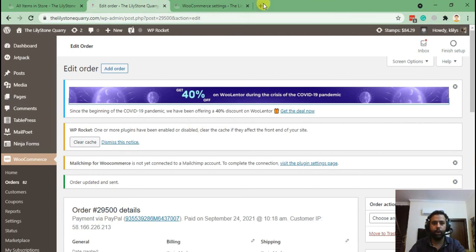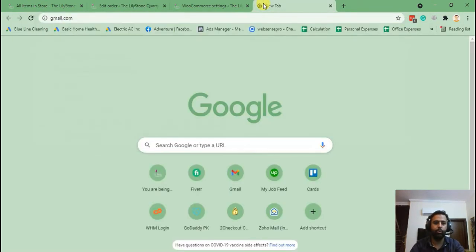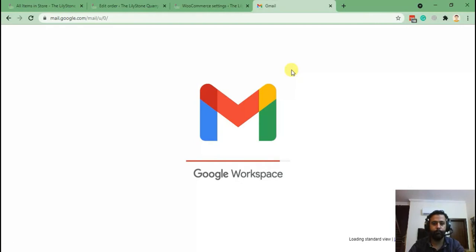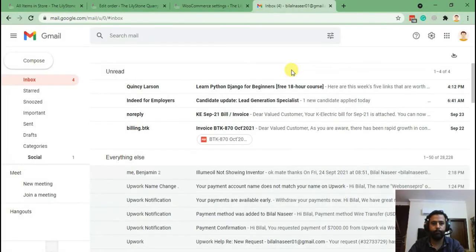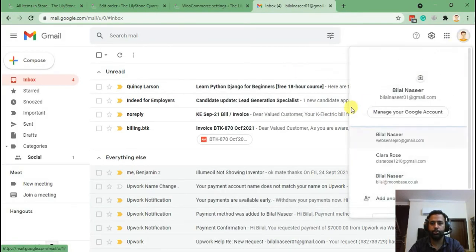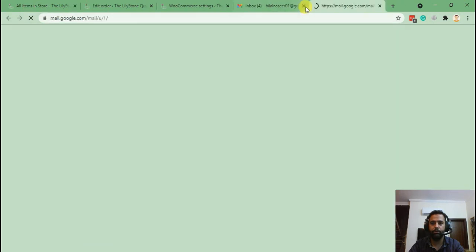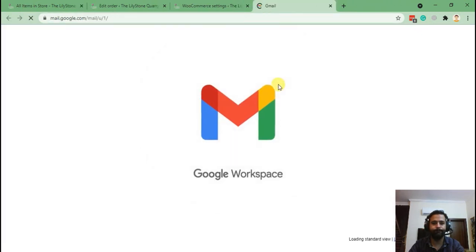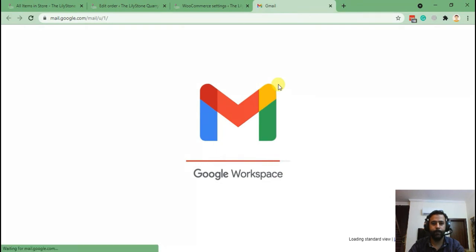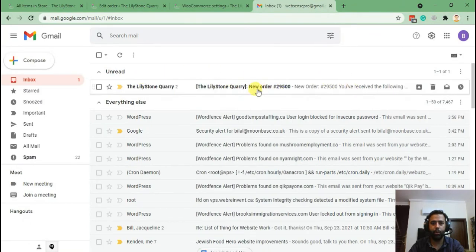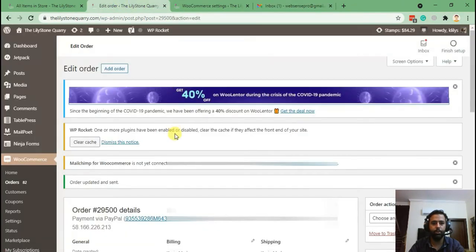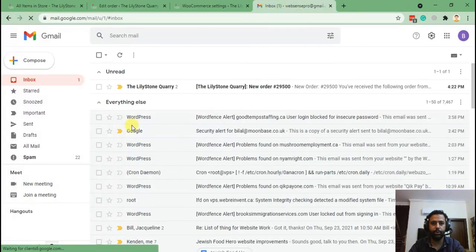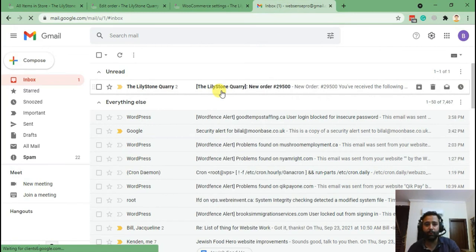Okay, now let's go to our email. I'll switch to the different email which we added. Okay, here we go, order number 29500. So that's the email notification, it means that email notification is working.